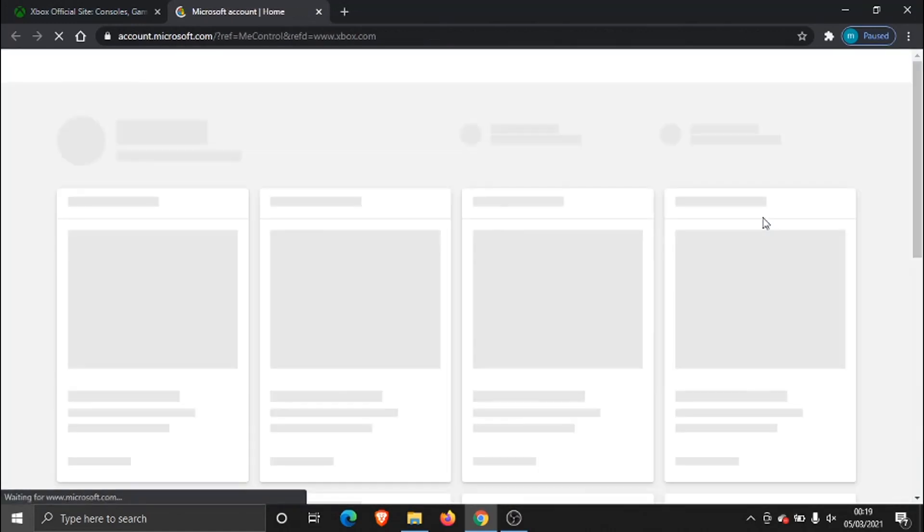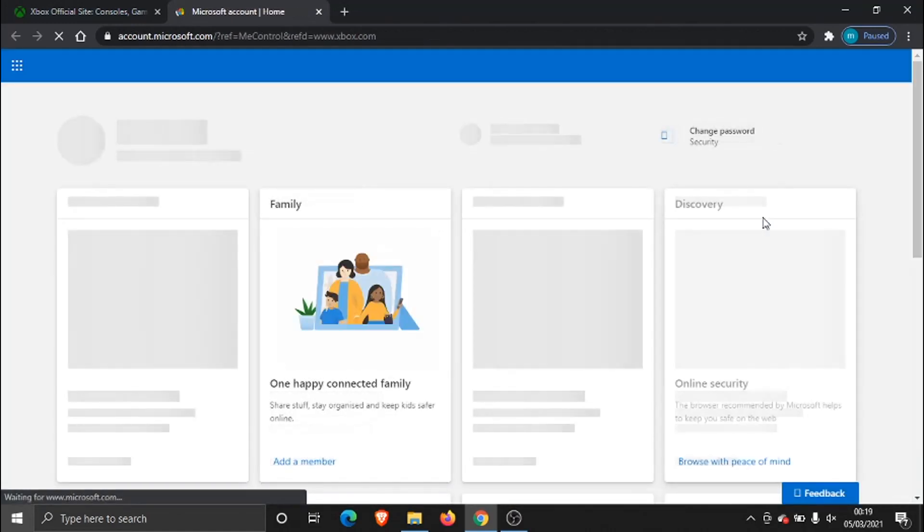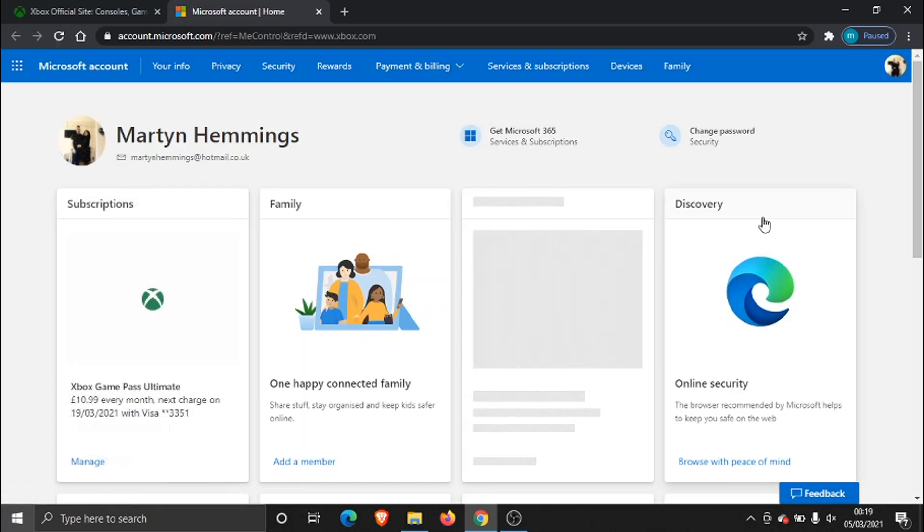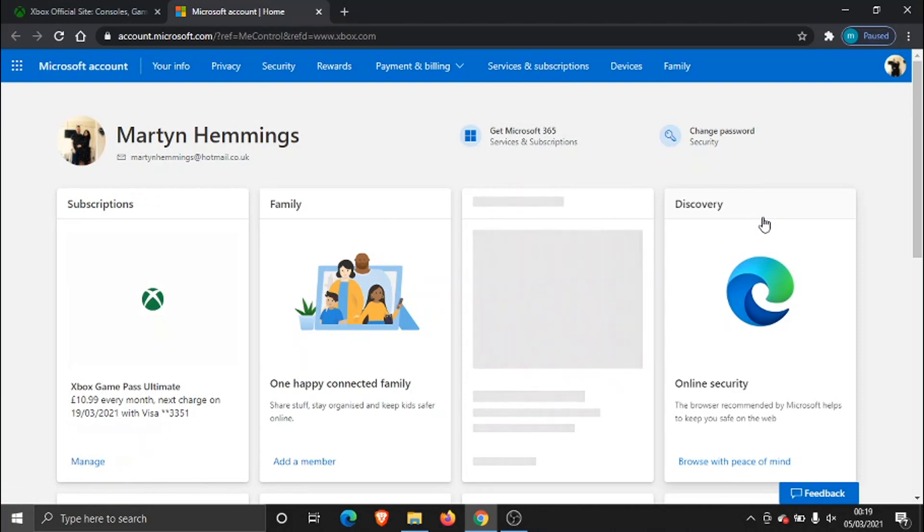So everything like your xbox, your hotmail, things like that is all in your Microsoft account. So this is where you actually go to change things like your email address.